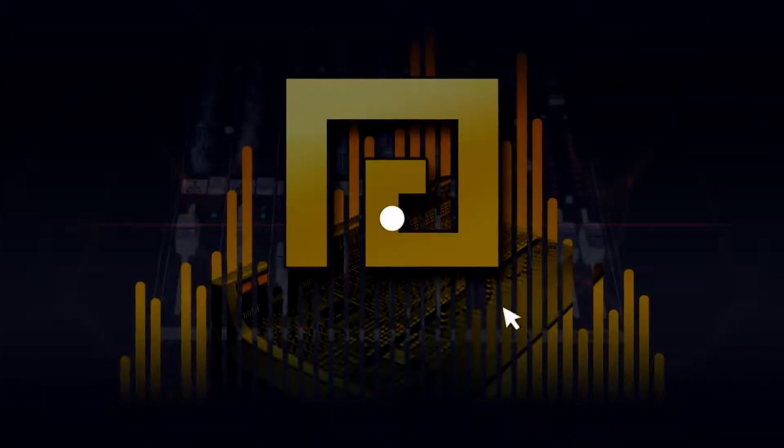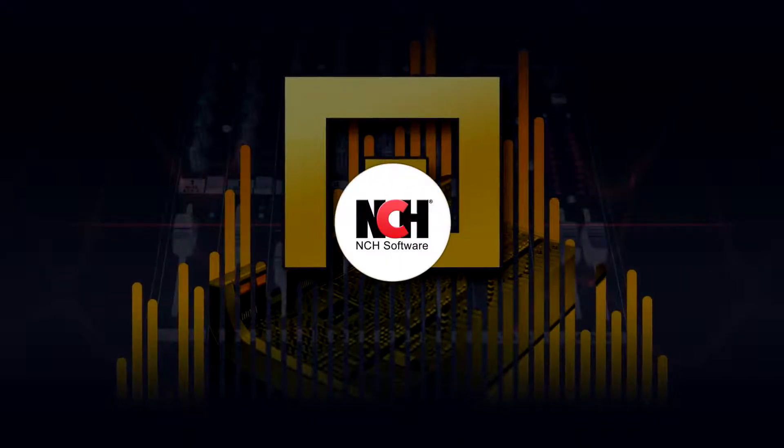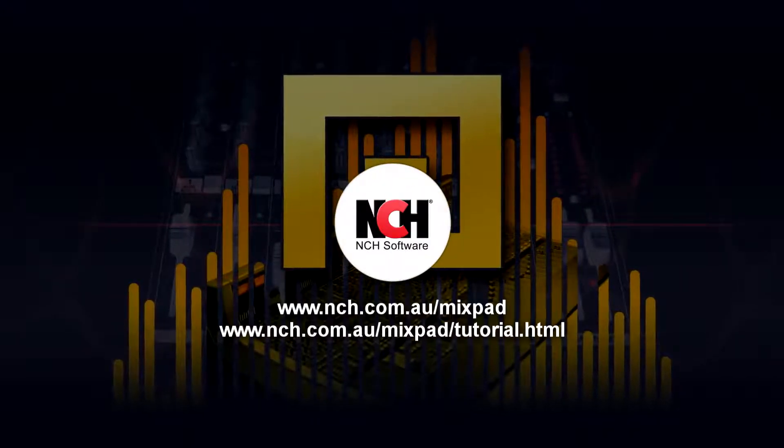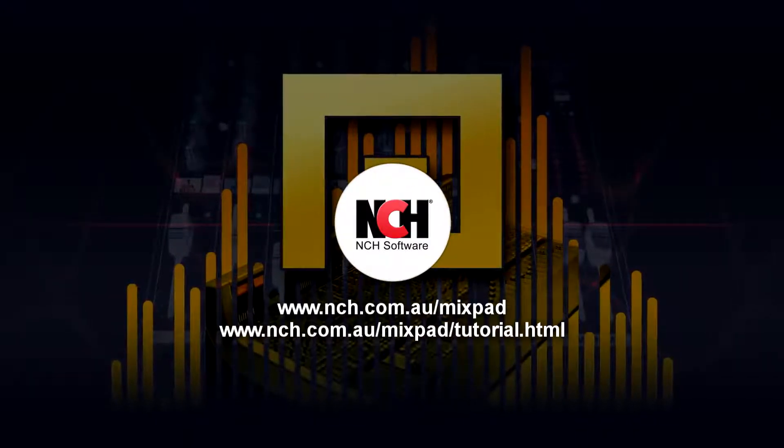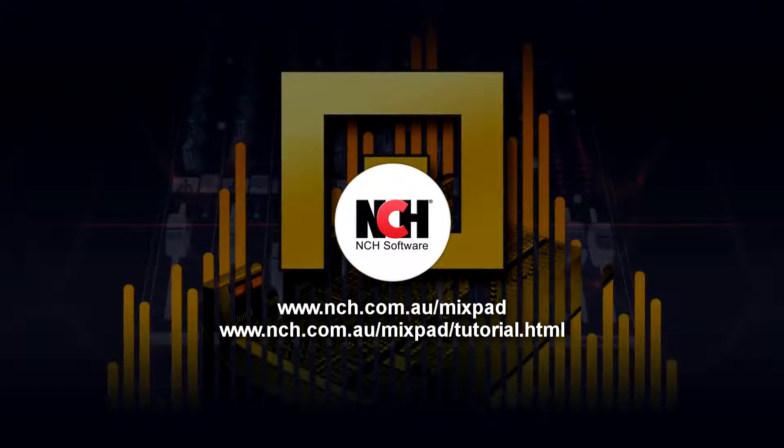For more Mixpad tutorials, visit the address shown on your screen.